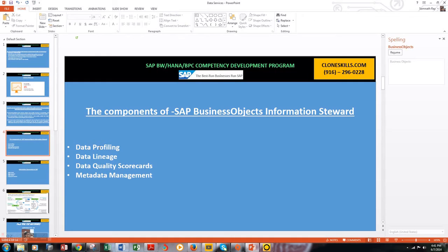Data lineage addresses a common question business users ask when viewing a report: where did that number come from? SAP Business Objects Information Steward offers the ability to track the lineage of data — its source system and how it was derived, including whether it was calculated based on other data elements. The ability to analyze data lineage helps pinpoint the root cause and impact of data quality issues.